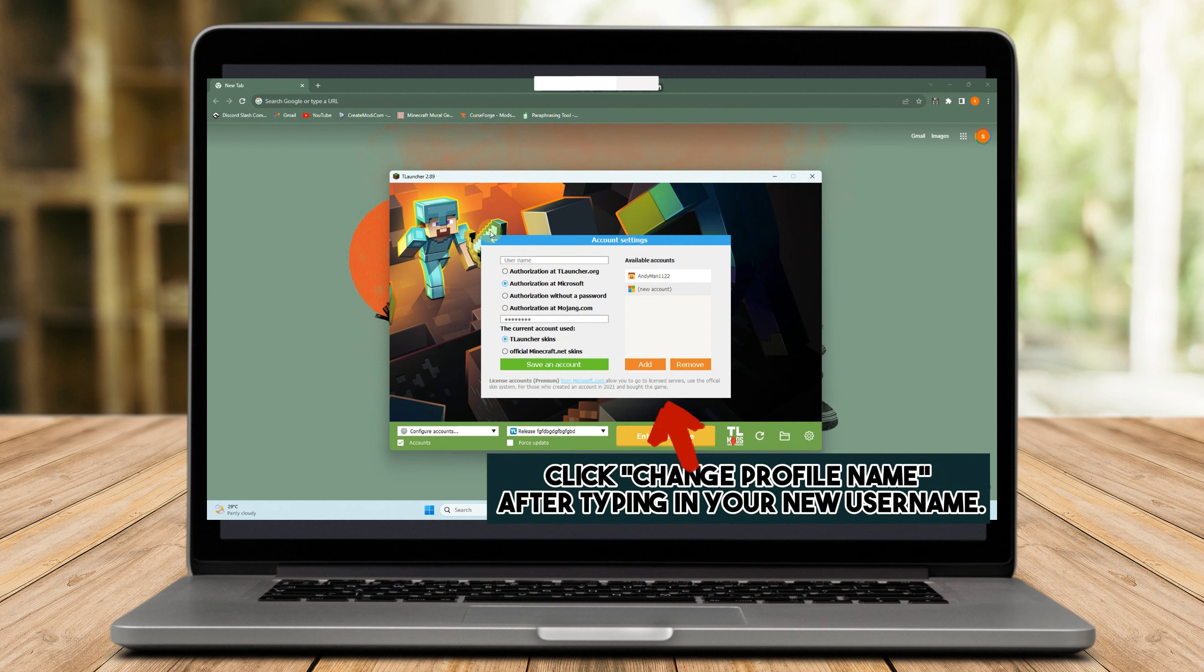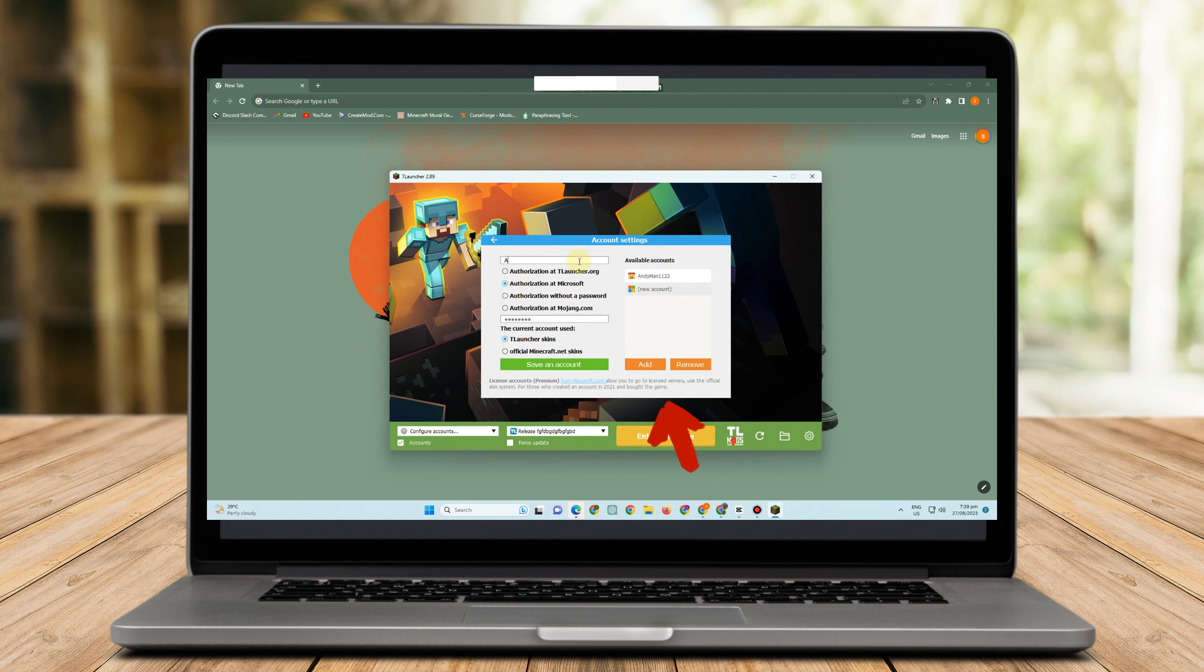As you can see, I don't have the real account in Minecraft. I don't have a Minecraft website account, so I'm just using this TL Launcher here. But if you have the real account, then that's what you're about to do.